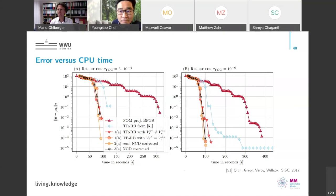From our group, we have improved Lee and Carlberg's nonlinear manifold reduced model, achieving speed-up by applying hyper-reduction. Thank you.